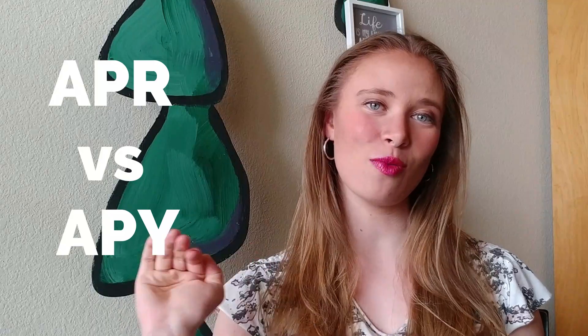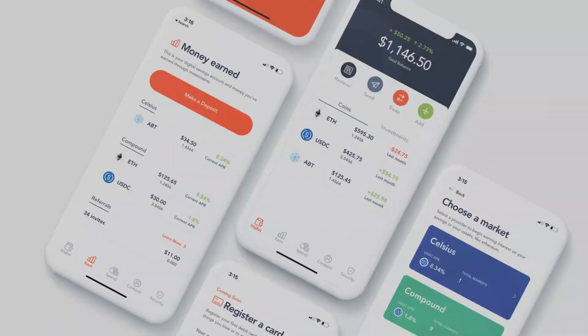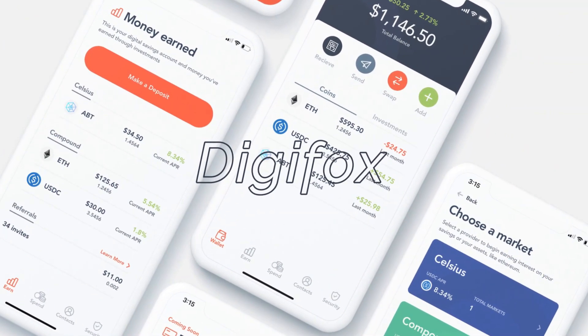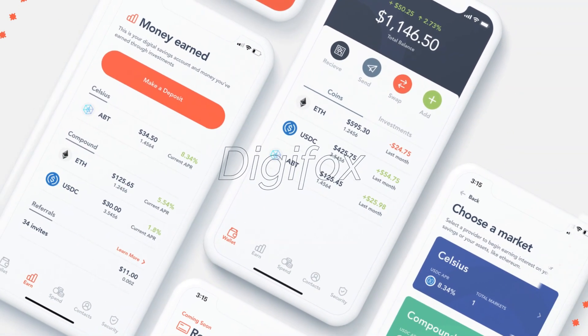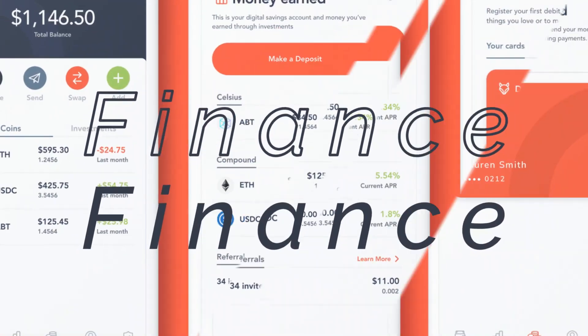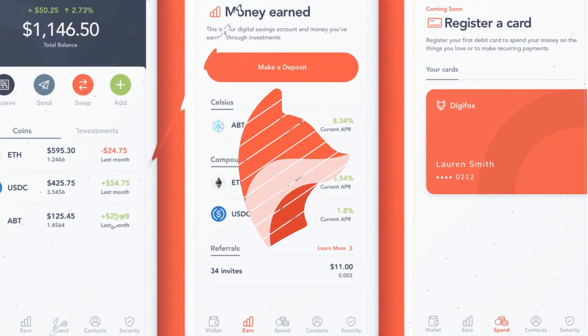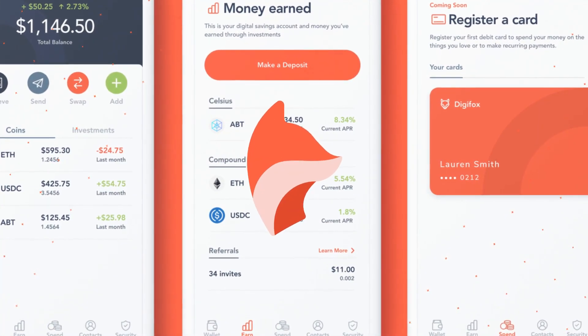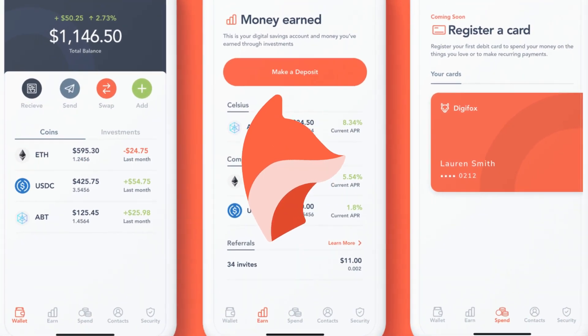Hi guys, my name is Hope Szymanski with Digifox, and today we're going to be talking about APR versus APY. These terms sound very familiar and also really similar. What's the difference?